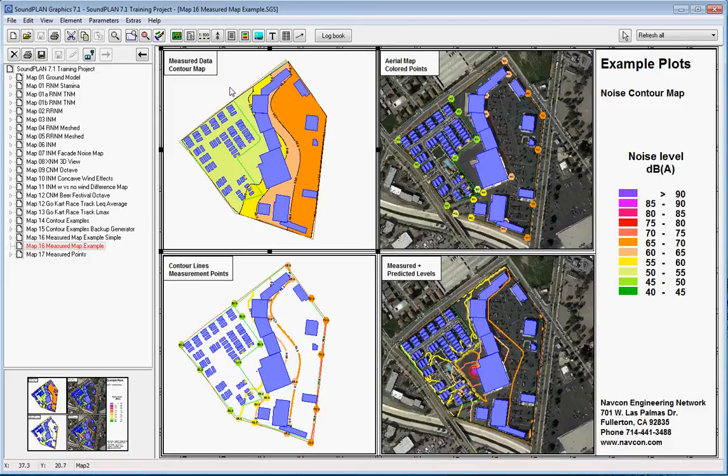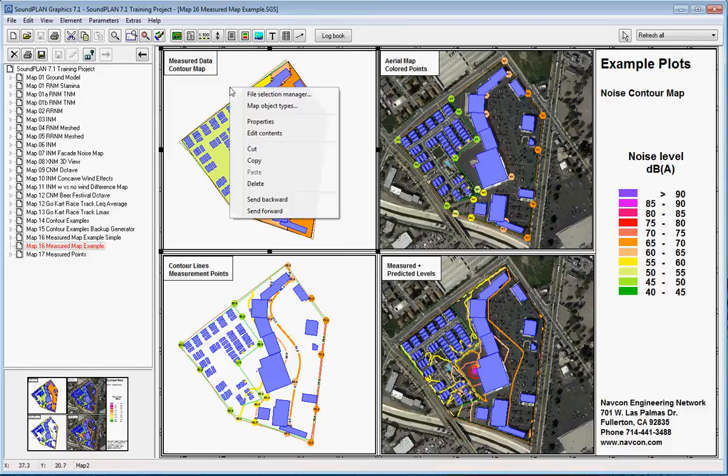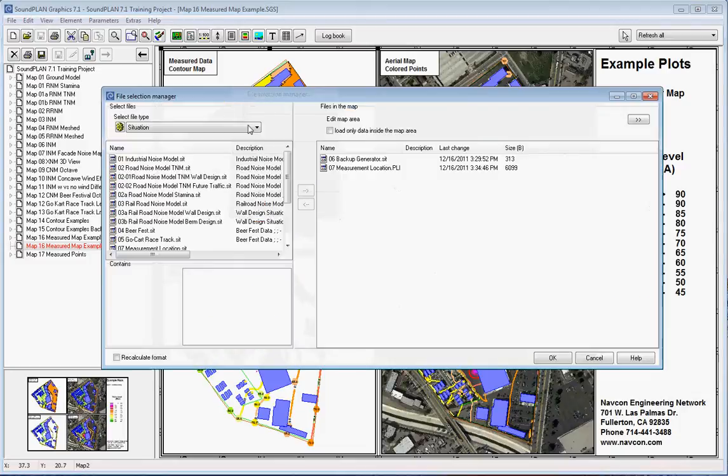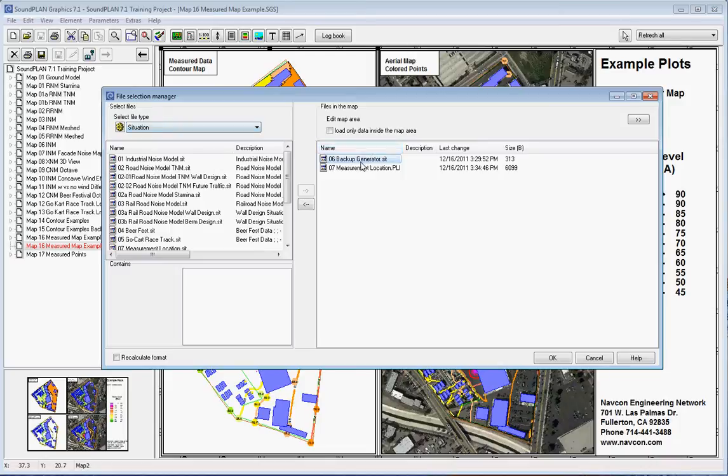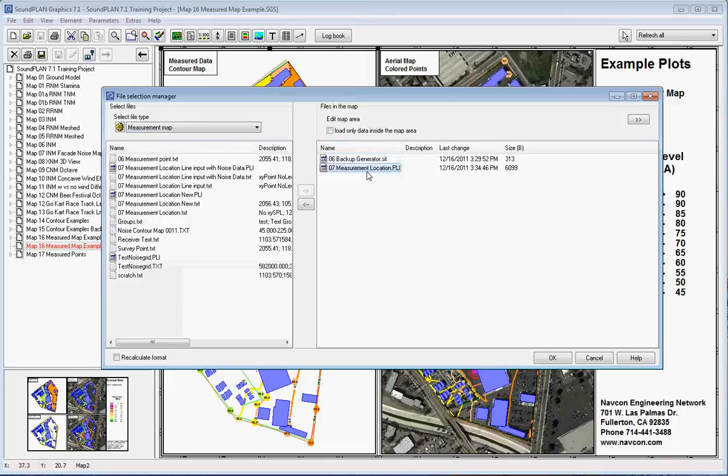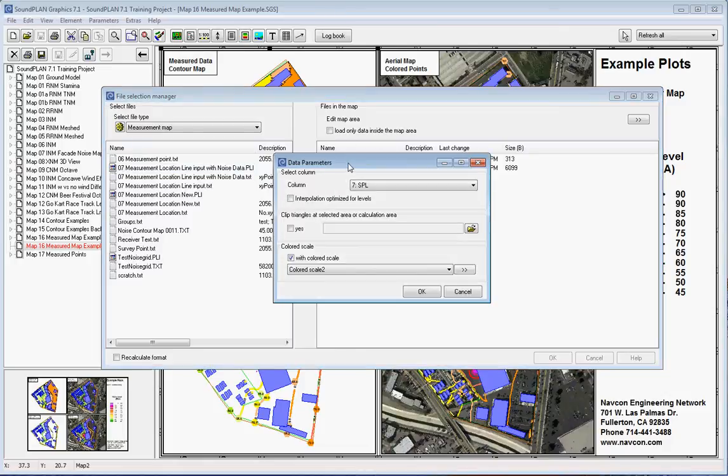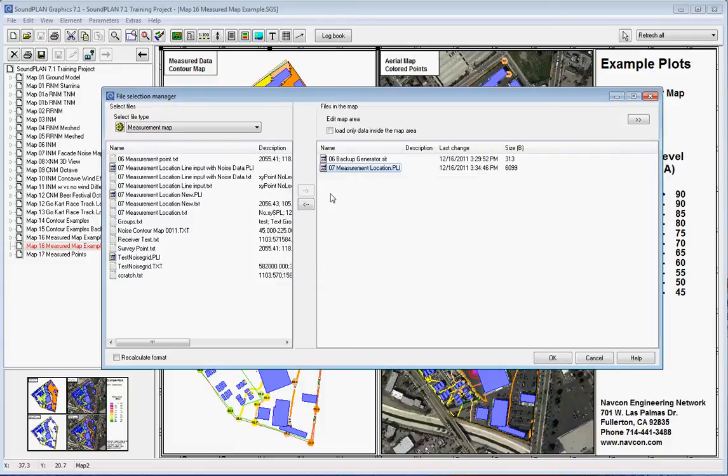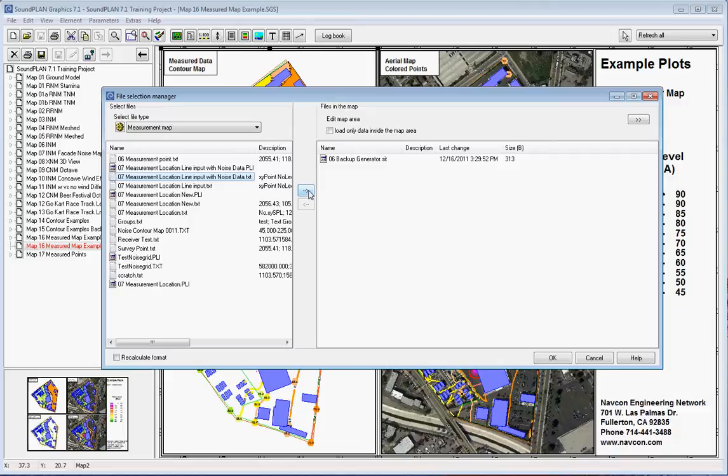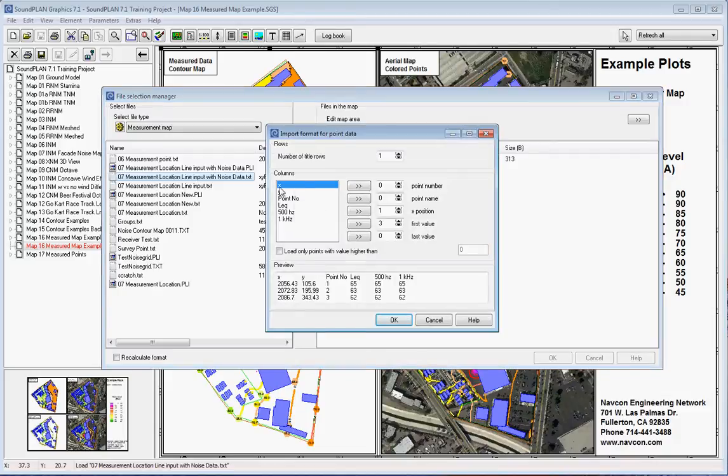I'll select this map. We have several maps in this view, and this map consists of—if I go into file selection manager, right-click file selection manager—it basically consists of a situation that has the buildings and so on entered, and measurement locations. And the measurement locations here in this case is basically selected out of the text file that was saved earlier in Excel.